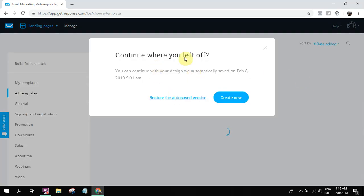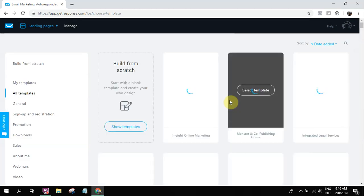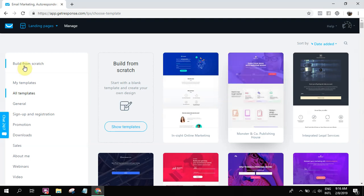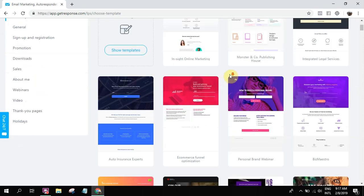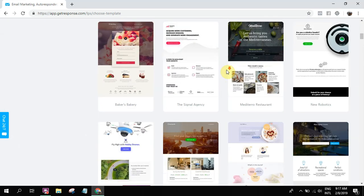And then, let's create new. You can build from scratch. Because once you build from scratch, it's just drag and drop. You can add the elements that you want. Or there are nice templates.